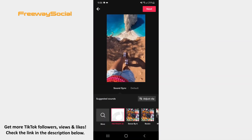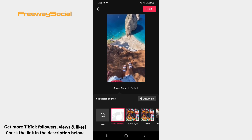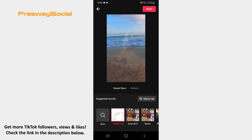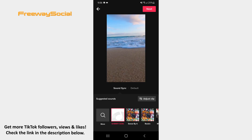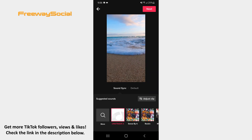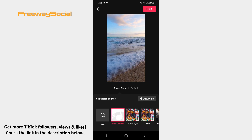As the Stitch feature allows you to choose up to 5 seconds from other users' video, press on the default tab and make the first video 5 seconds long.